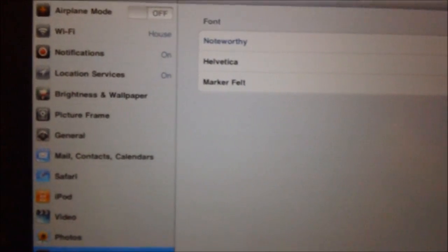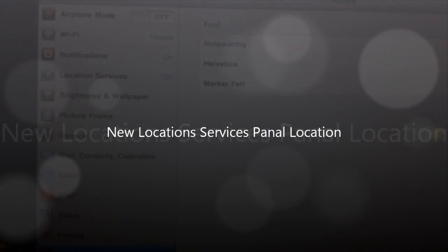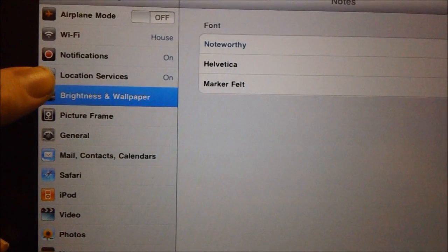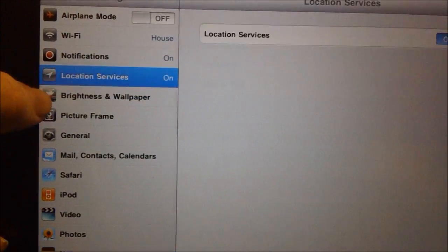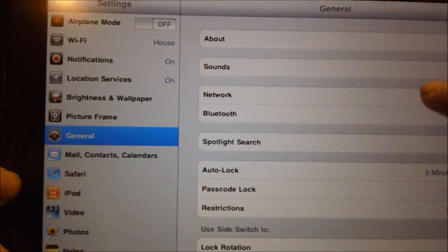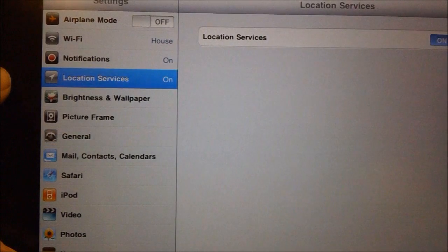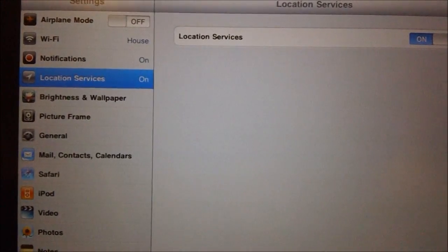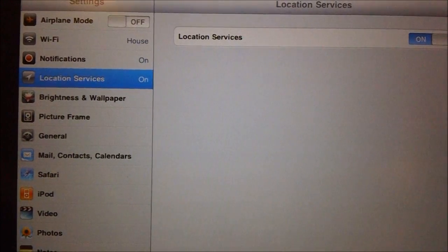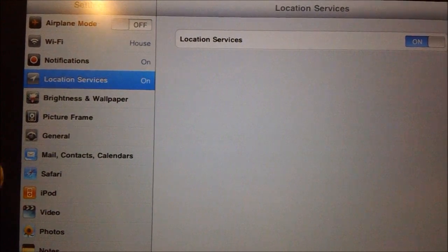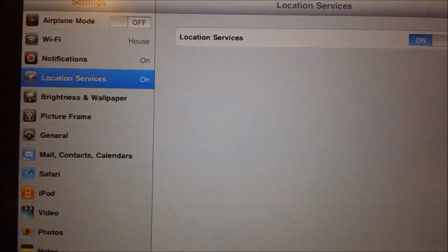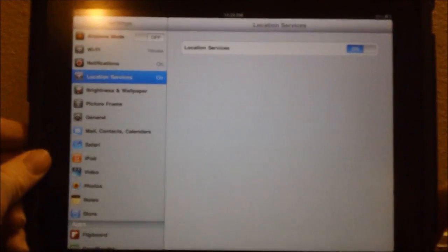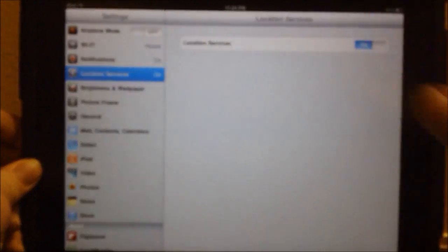Another change we have here, our location services panel is now located in the main menu of settings. You no longer have to go to general, and then location services, it's conveniently placed right there. So that could hint at new location services coming in iOS 5 or iOS 4.3, but it is now conveniently placed right there.